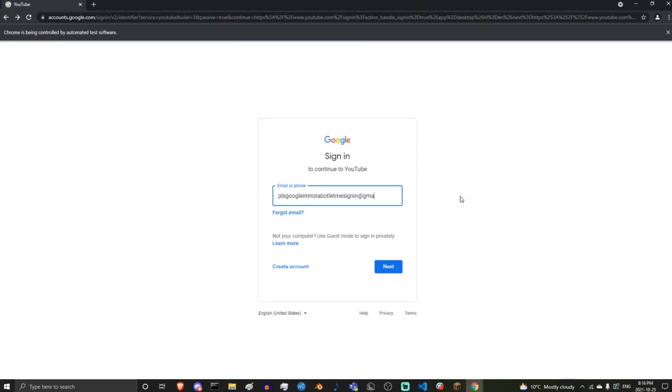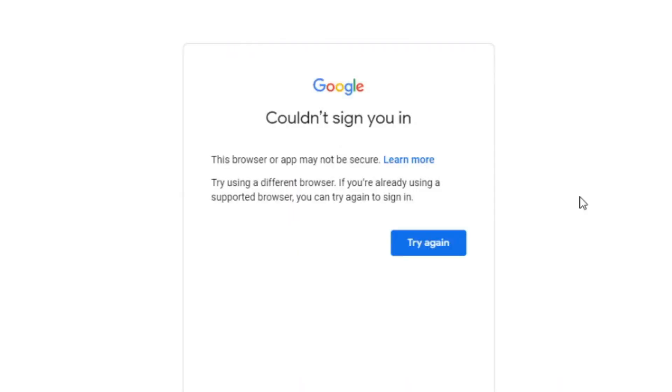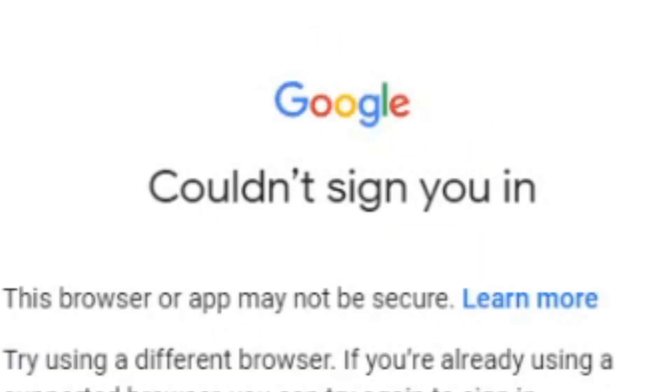So why didn't I use Selenium last time? It sounds like it's way better. Well, because Google disabled — or blocks it — because it thinks we're a bot. Which, I mean, it's kinda true.